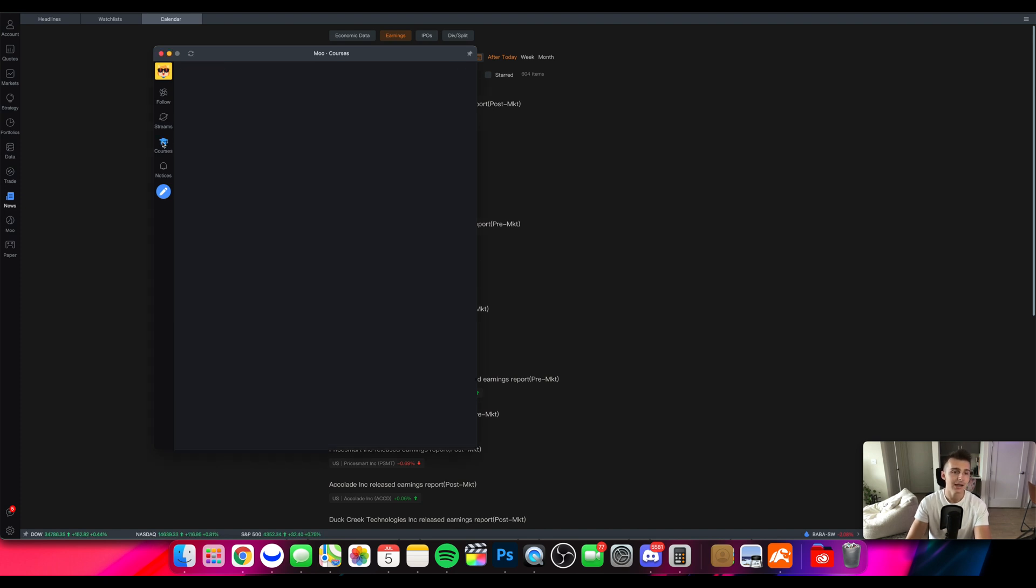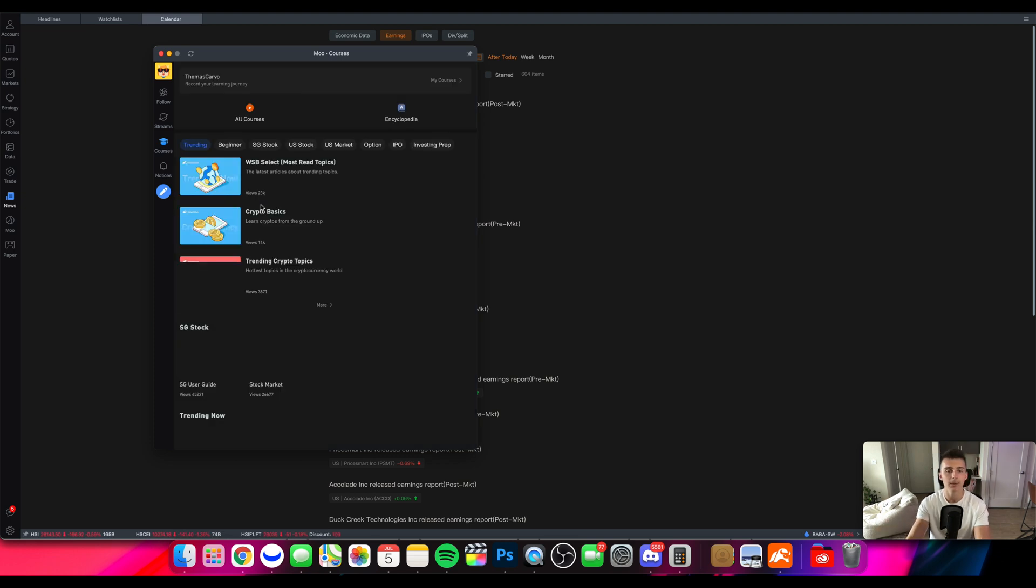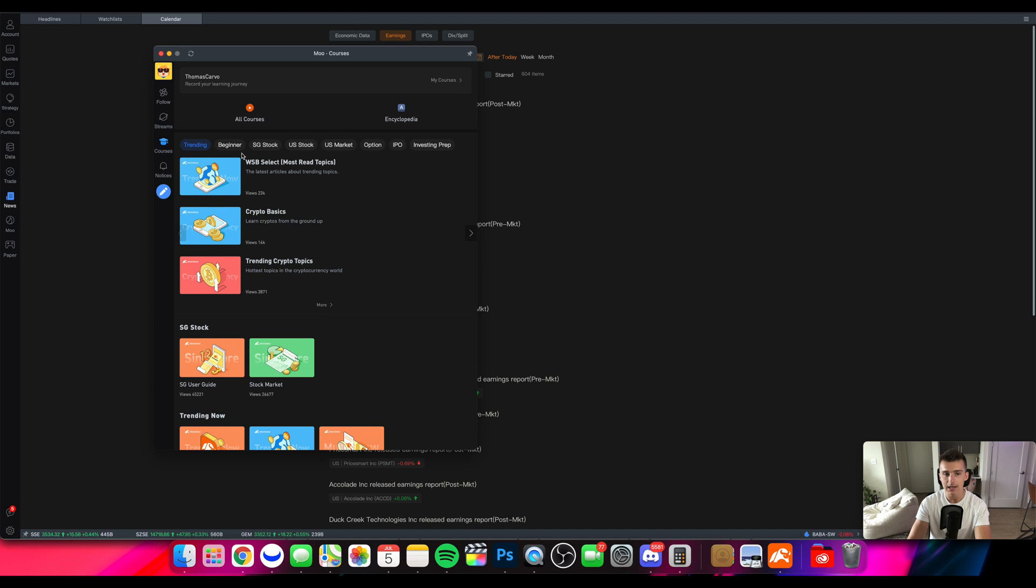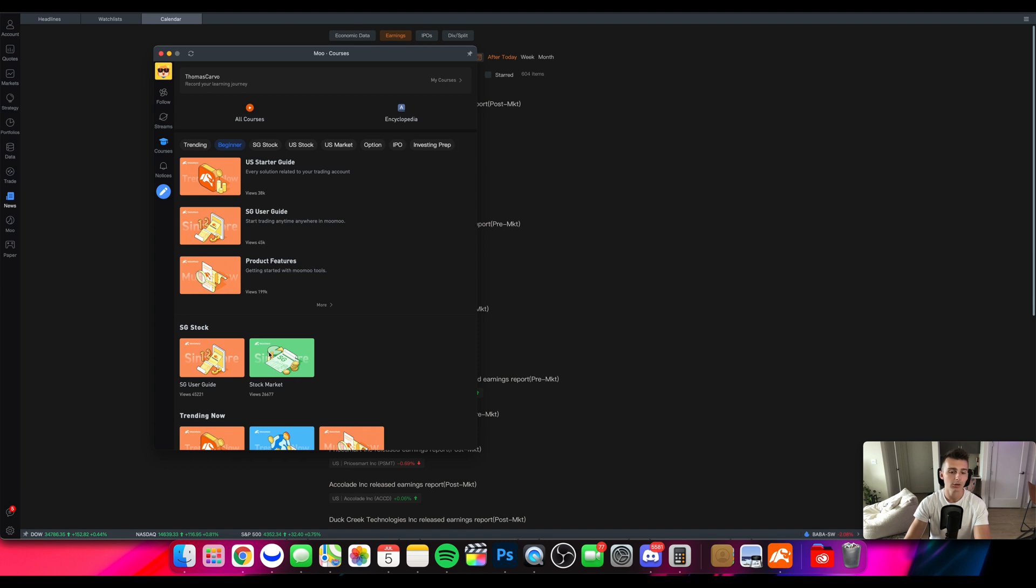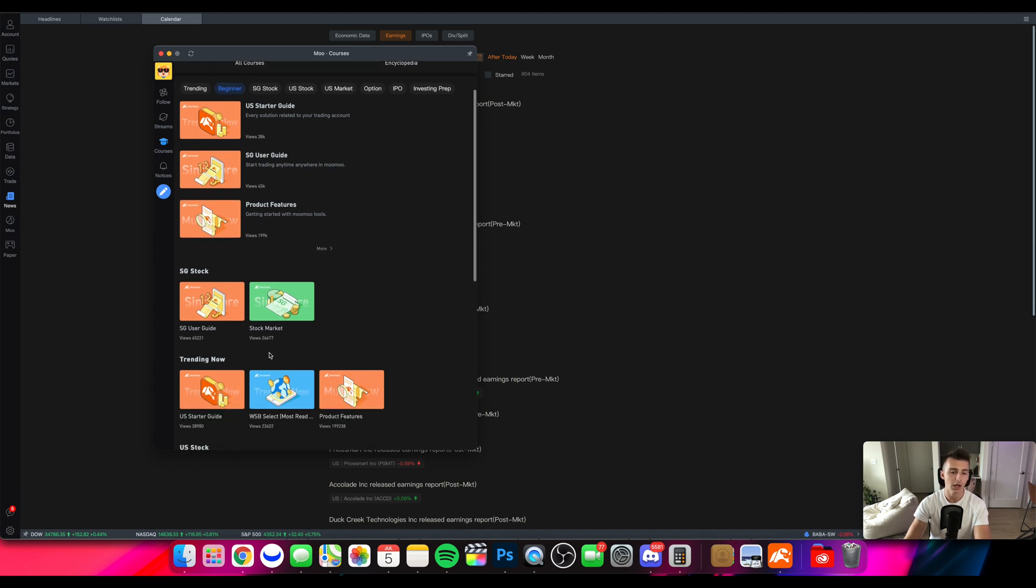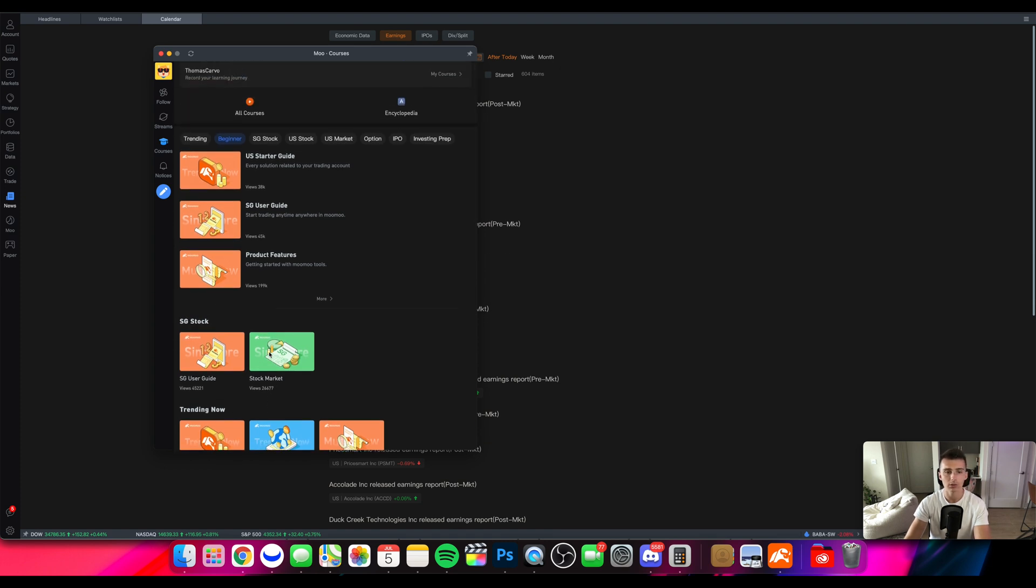They even have on here the course section. So you can go into their courses we talked about in the app tutorial that we talked about a couple of days ago. They have a bunch of different courses that you can take. So great that it's not just on the app. You can come here to the desktop platform and go ahead. Maybe you want to learn about crypto, maybe you want to learn about US markets and you want to learn about how to invest and the basics about how to use this platform.